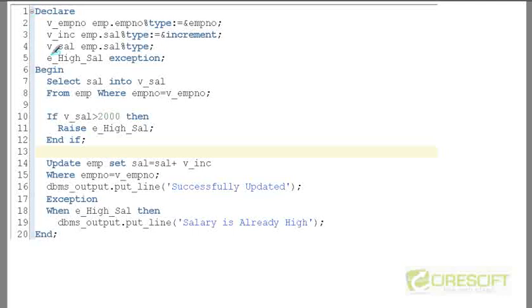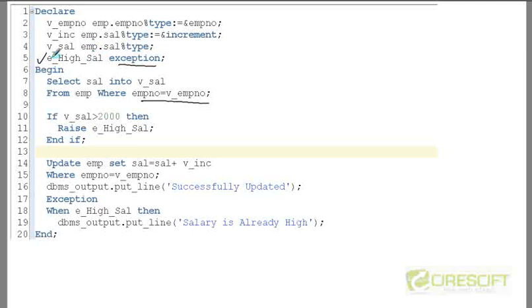Let's take an example. In this sample code, we are selecting salary into a variable called v_sal for a particular employee number. Then we declare an exception — that exception name is called e_high_sal, declared with the keyword EXCEPTION. The same way that you declare a variable, you declare an exception. In line number five, e_high_sal is declared as EXCEPTION.